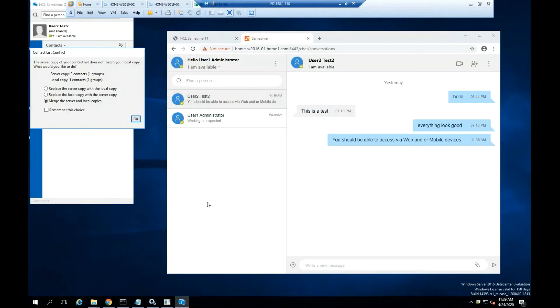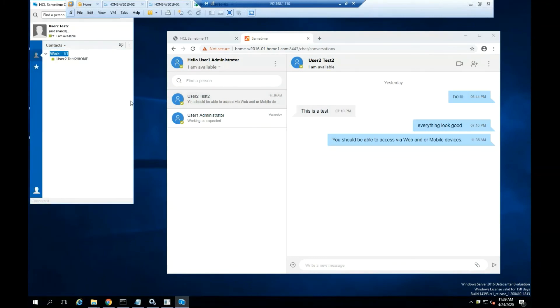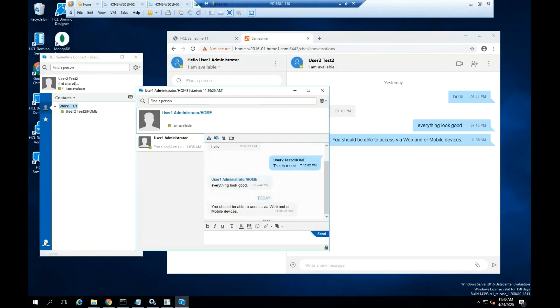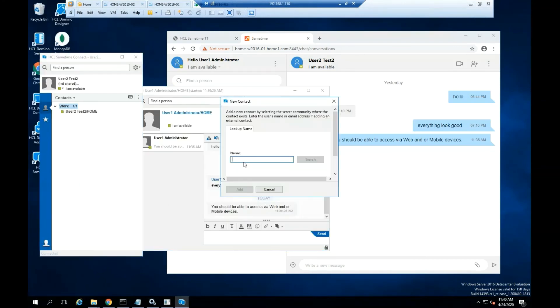Let's see the interaction from an HCL Sametime client chatting with the user that logged in via browser.